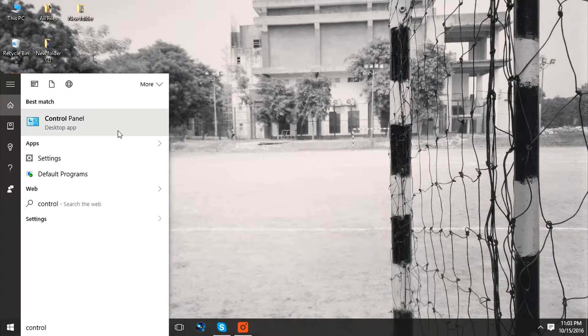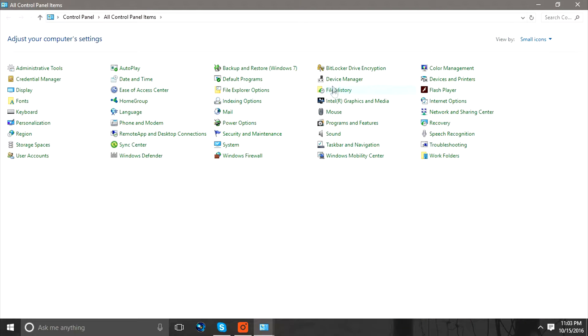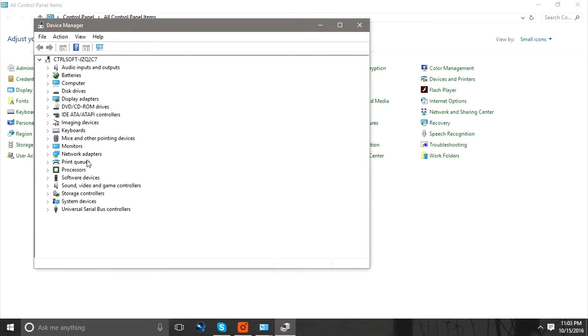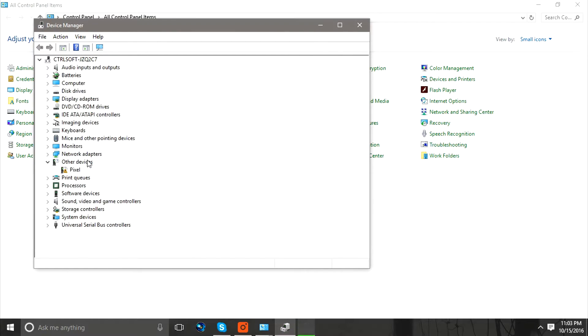In the Control Panel, you will be able to see an option for Device Manager. You need to double click that and a pop-up window will open. In that window, you need to select Other Devices, or it may be showing as Android Devices.